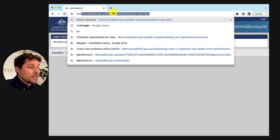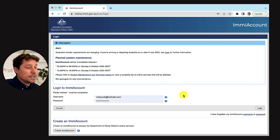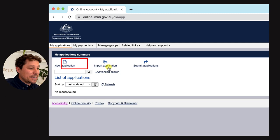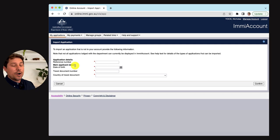The first thing you need to do is basically log in. This is my personal account — obviously my work account has a million applications in there which I can't share. From here you've got: new application, import application, submit application. Import application is what we want to do.